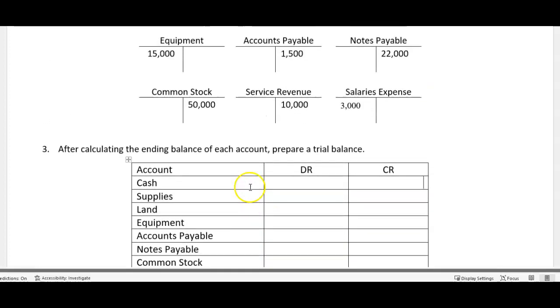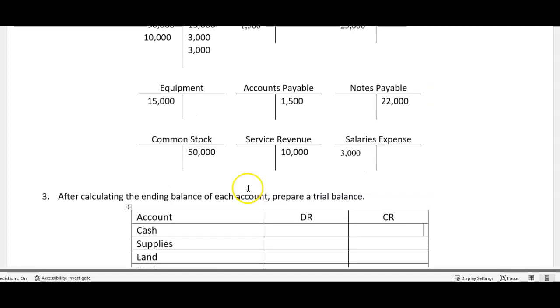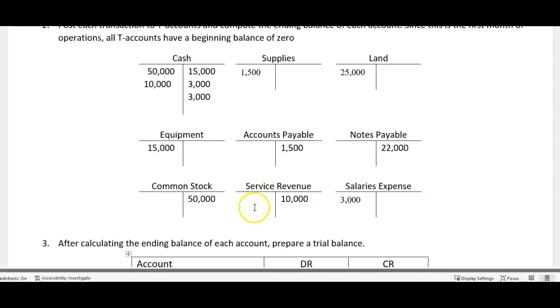Doesn't mean necessarily things are wrong, it means you need to transfer some money and make sure you get that caught up. But it does indicate that there could be an issue and you need to double check. Okay, so how do we do this? Well, all we do is transfer the final balances. So let's go in here really quickly and we'll find some balances.